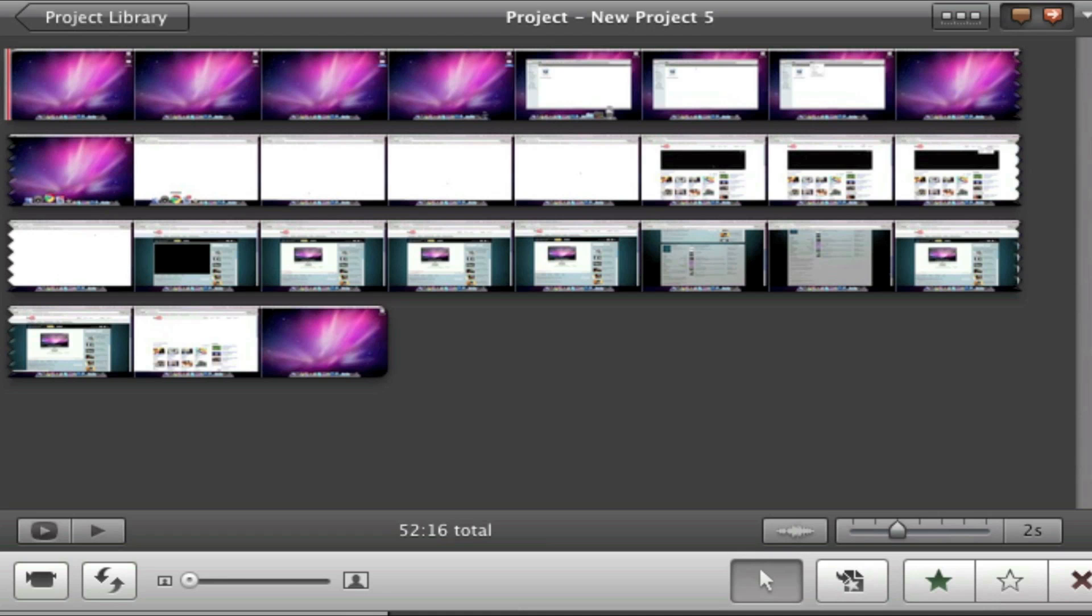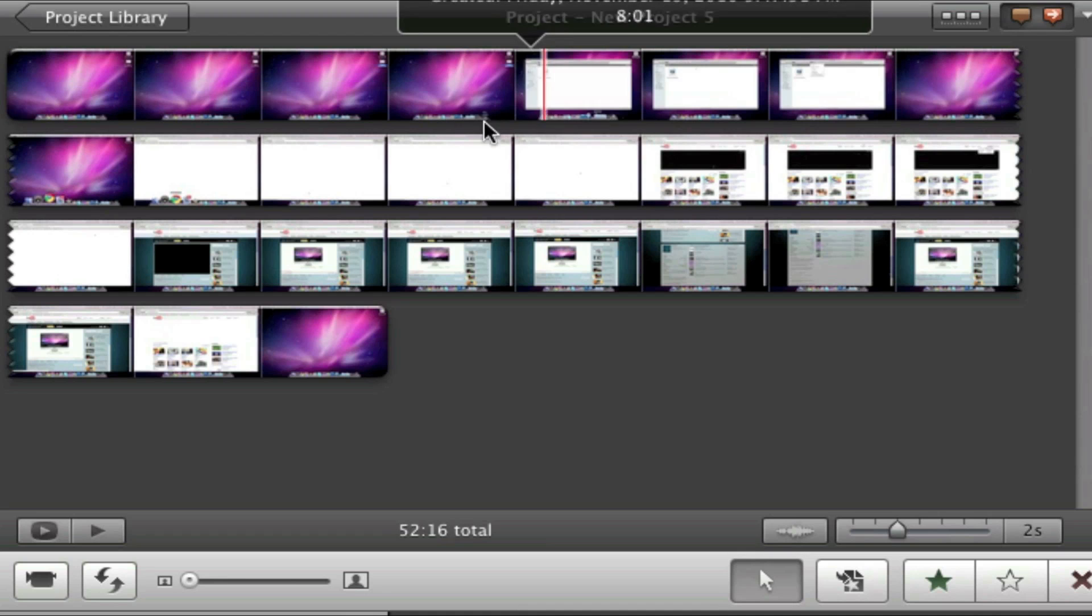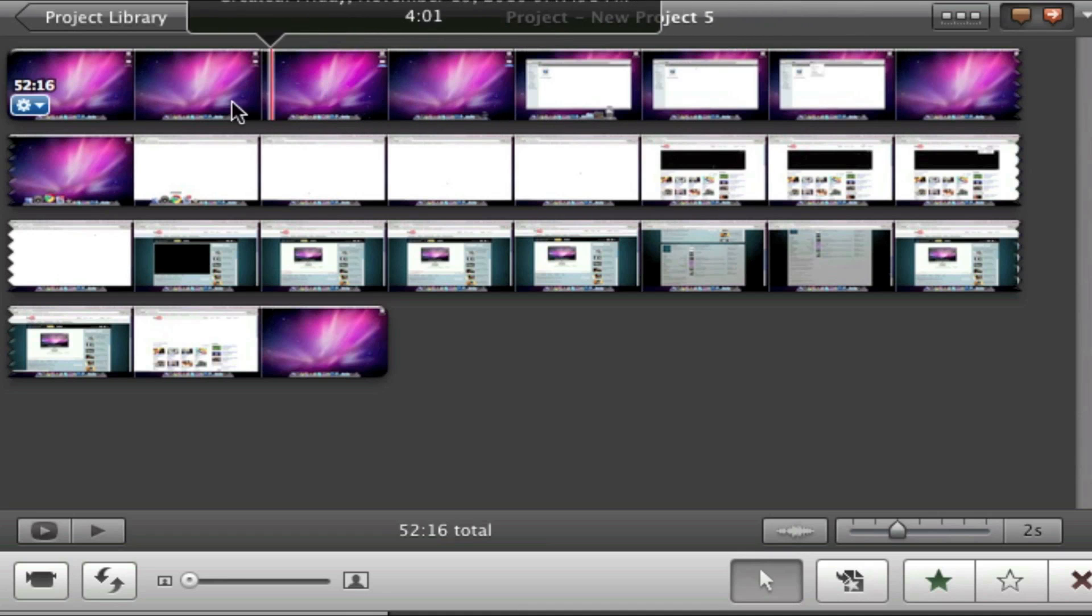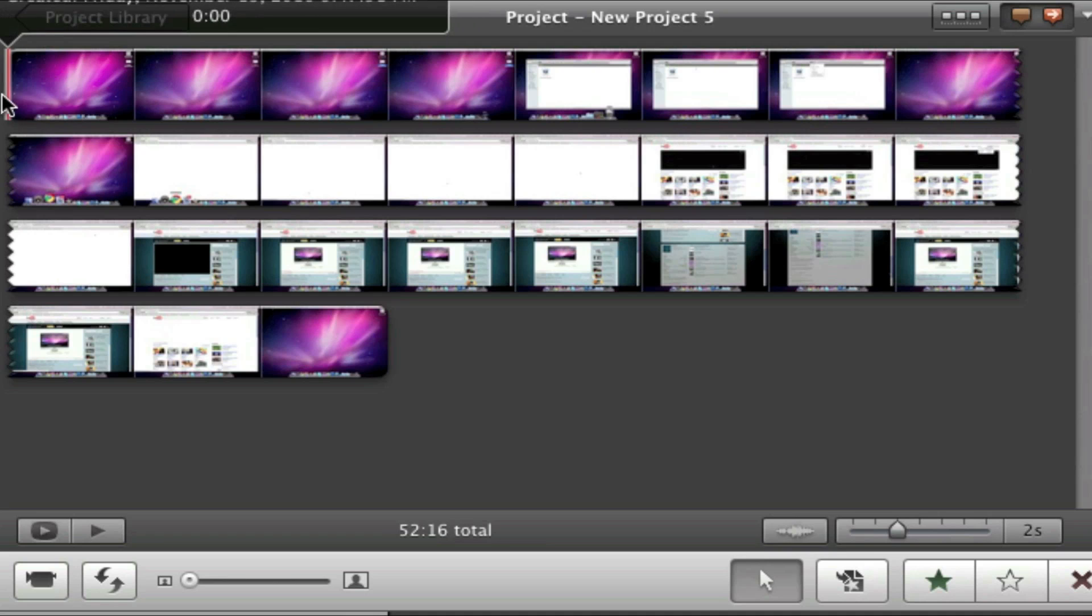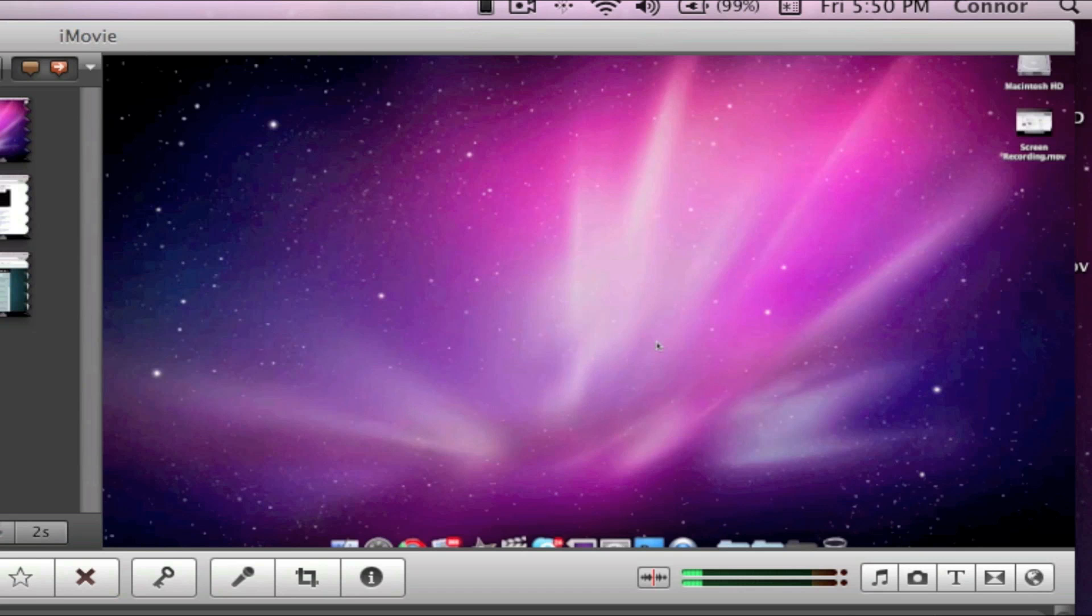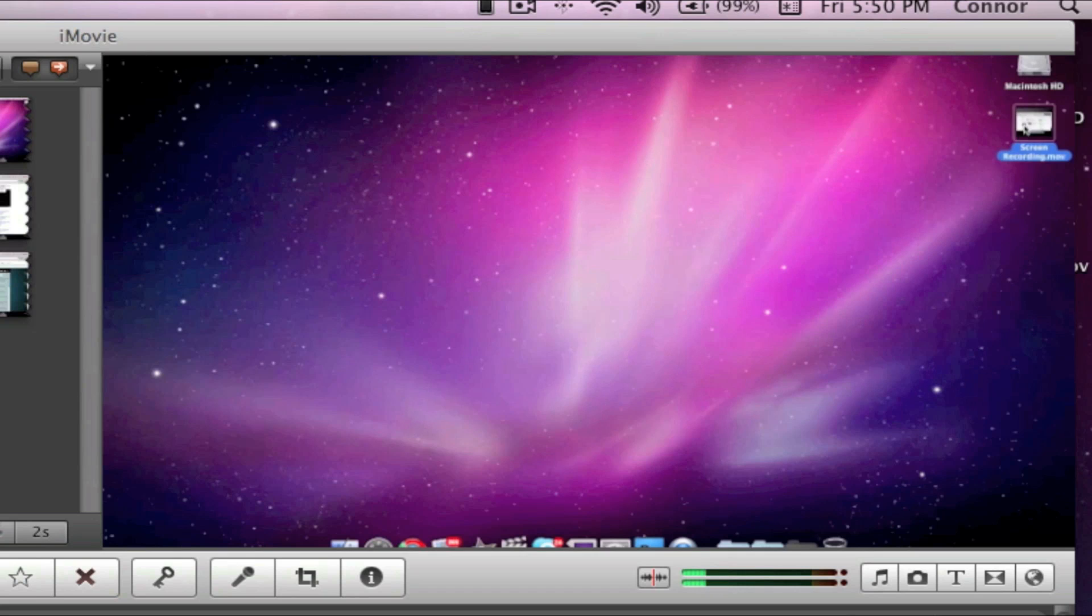Now if we look at our timeline, the whole video has been added. However, if we look over at the preview, it's zoomed in and the dock and the menu bar get cut off.